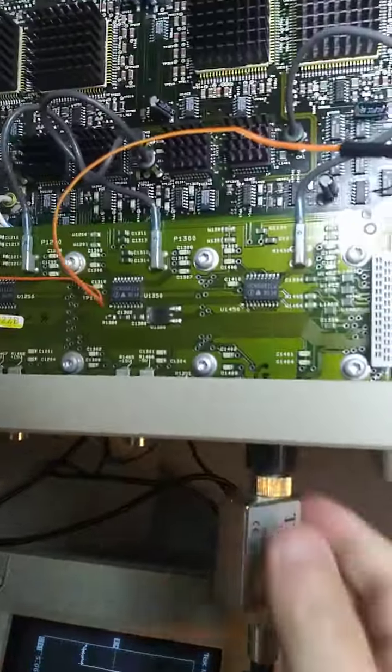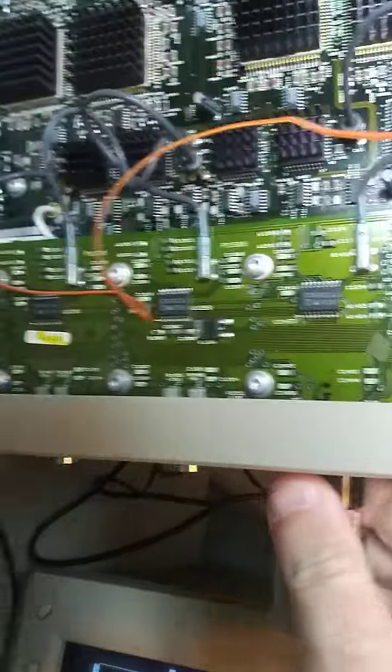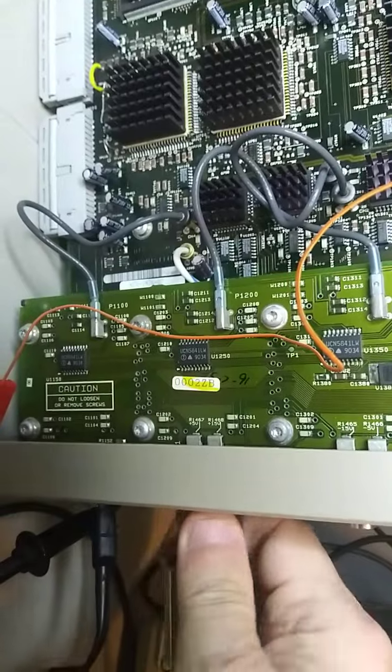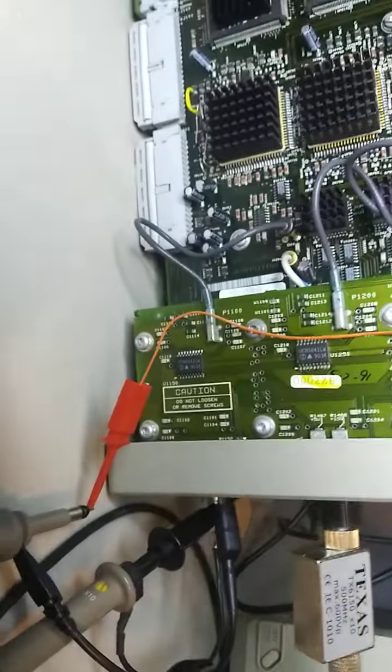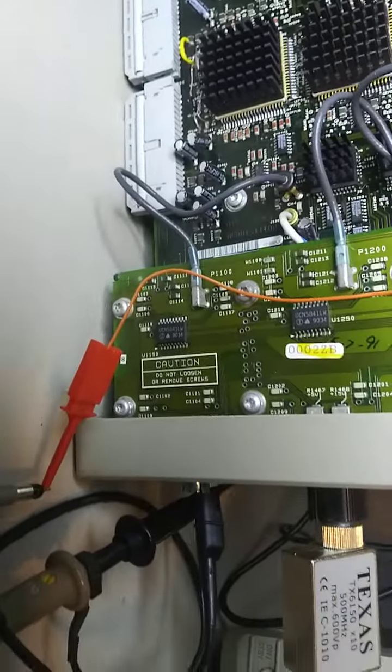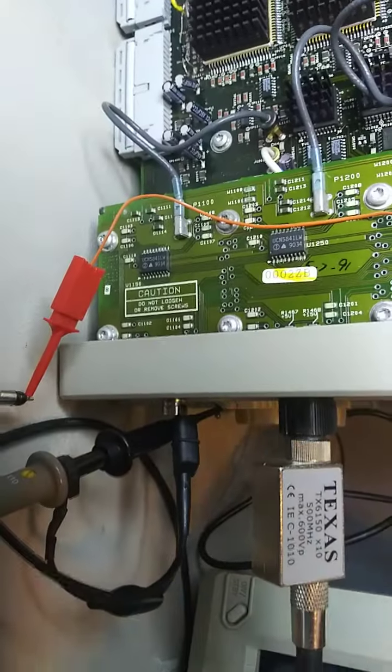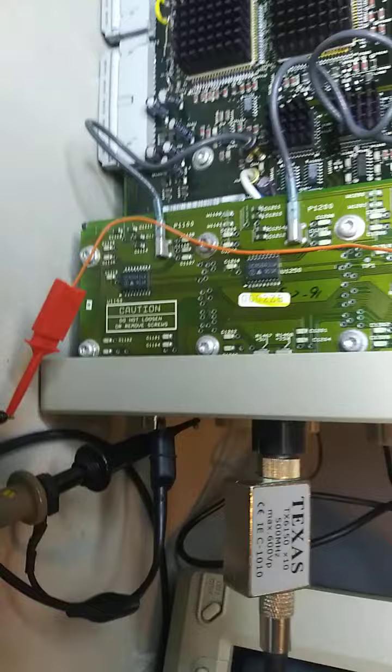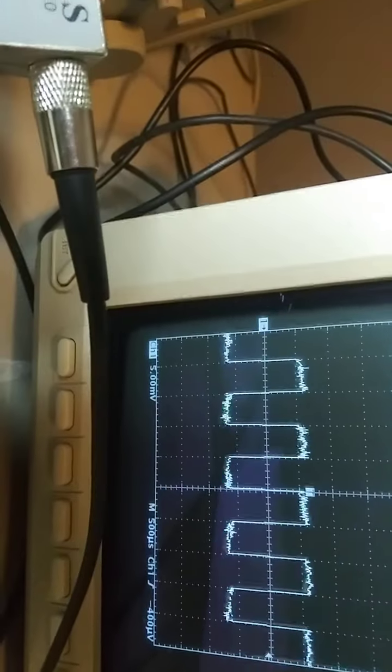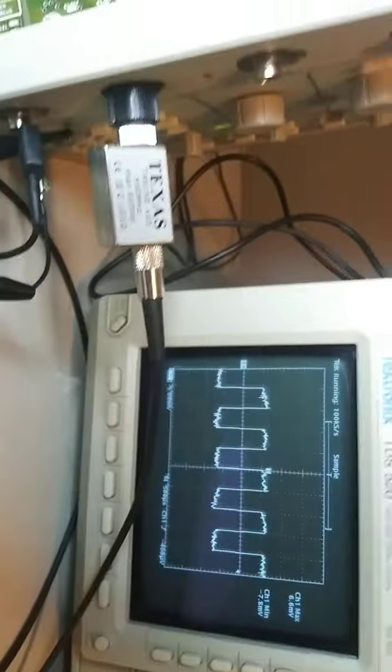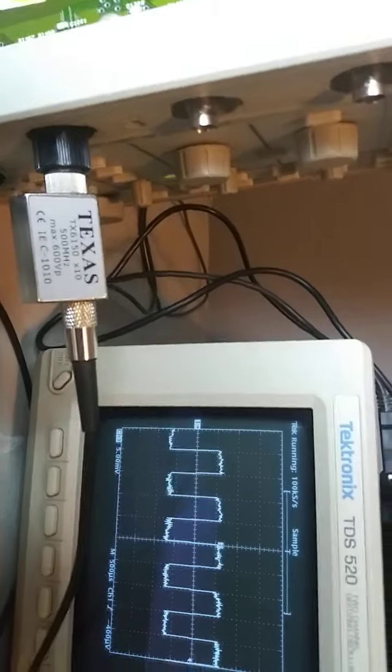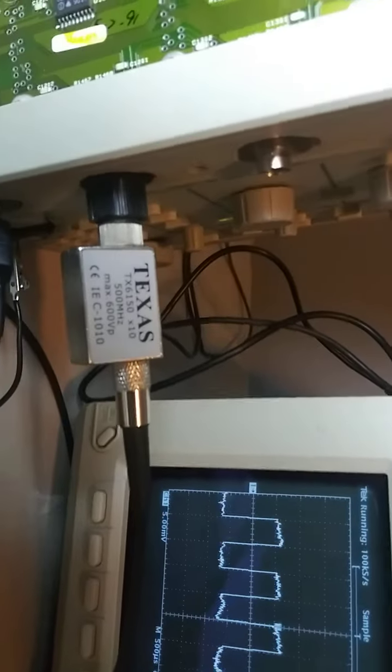Now if we change the channels to channel 3. Okay, now we're on channel 3. That's from channel 3's preamp. We're going to do the same thing. We're going to go more negative on pin 21 of preamp 3. Now watch what happens.